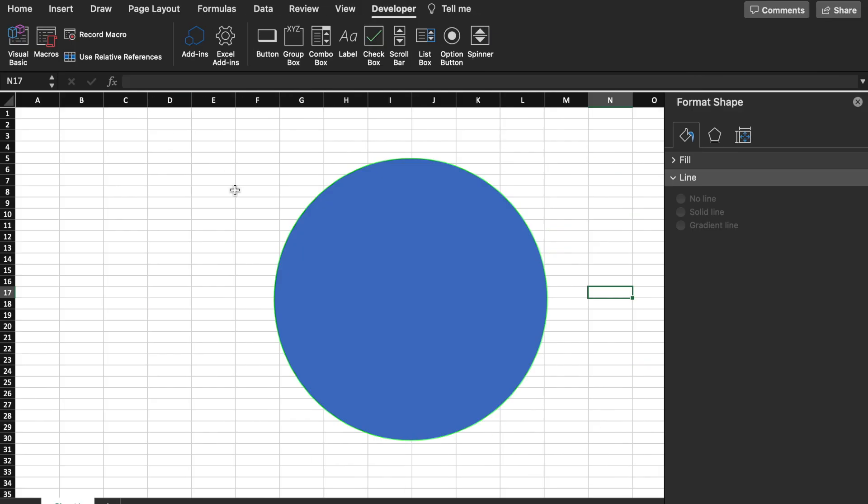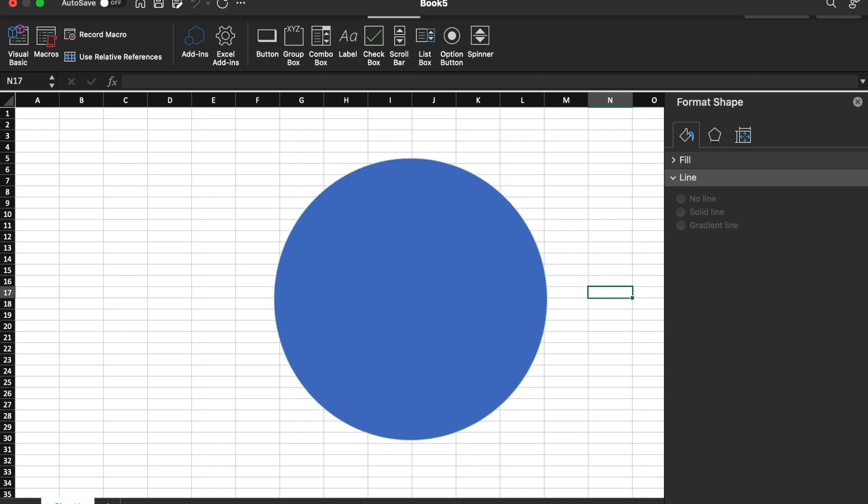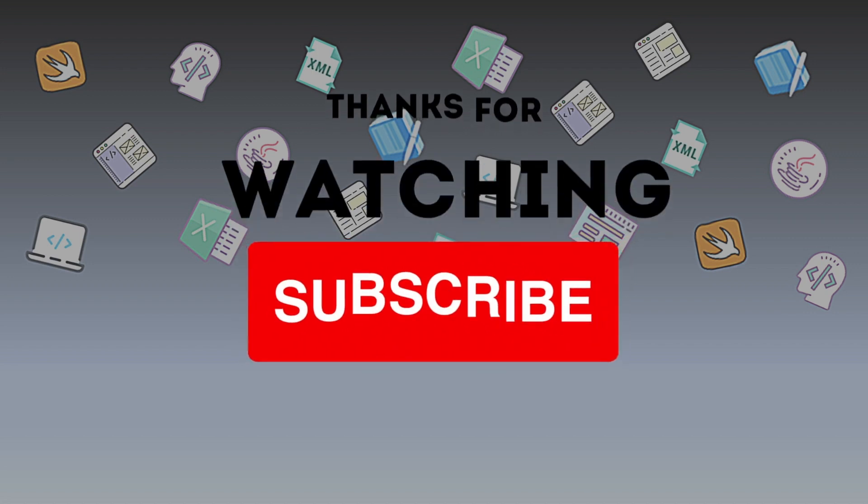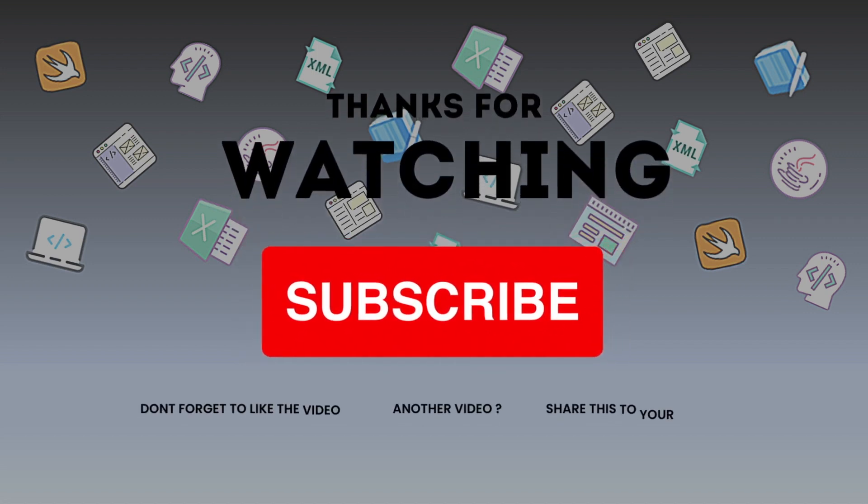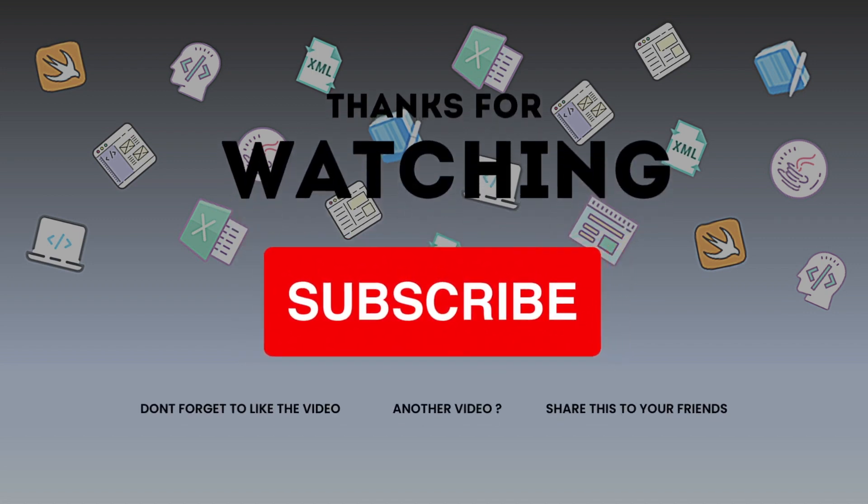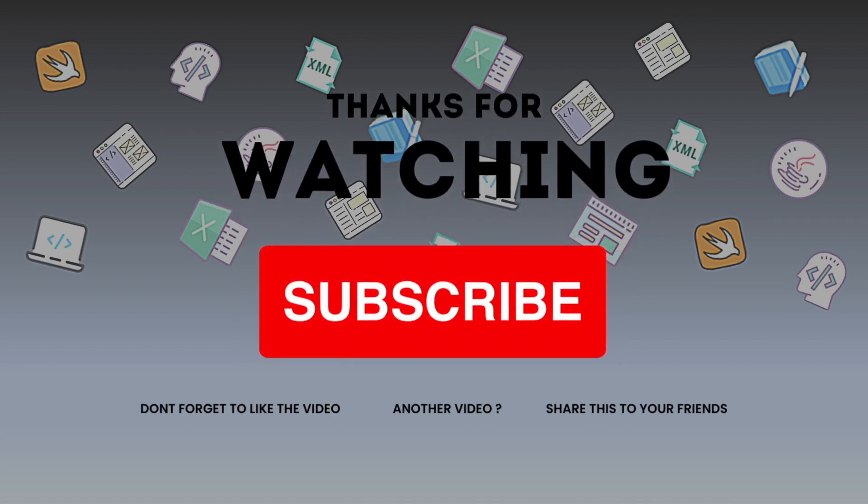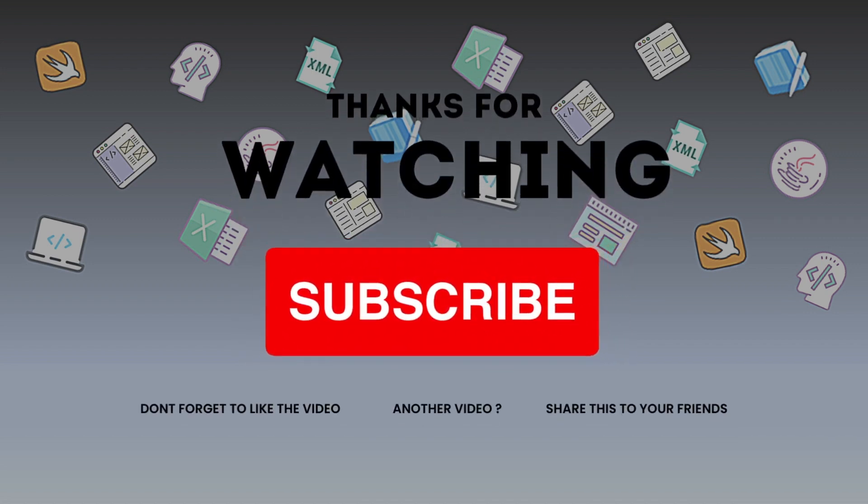And paste. We come back to Excel, we test it, and it's working. So that's it for this video, and thanks for watching. See you in the next video. Bye bye.